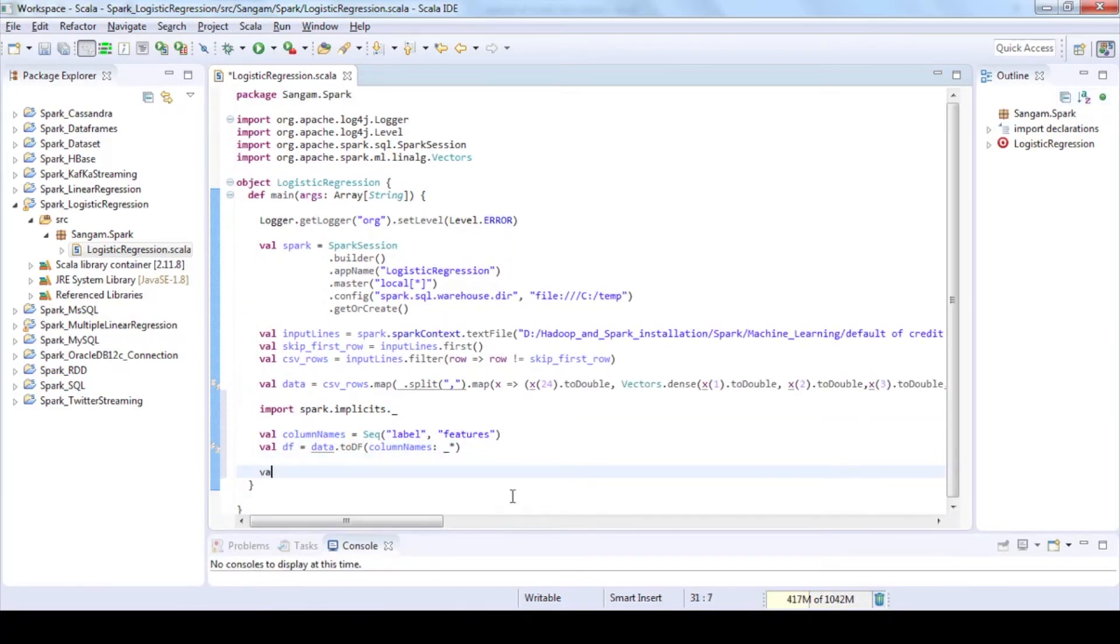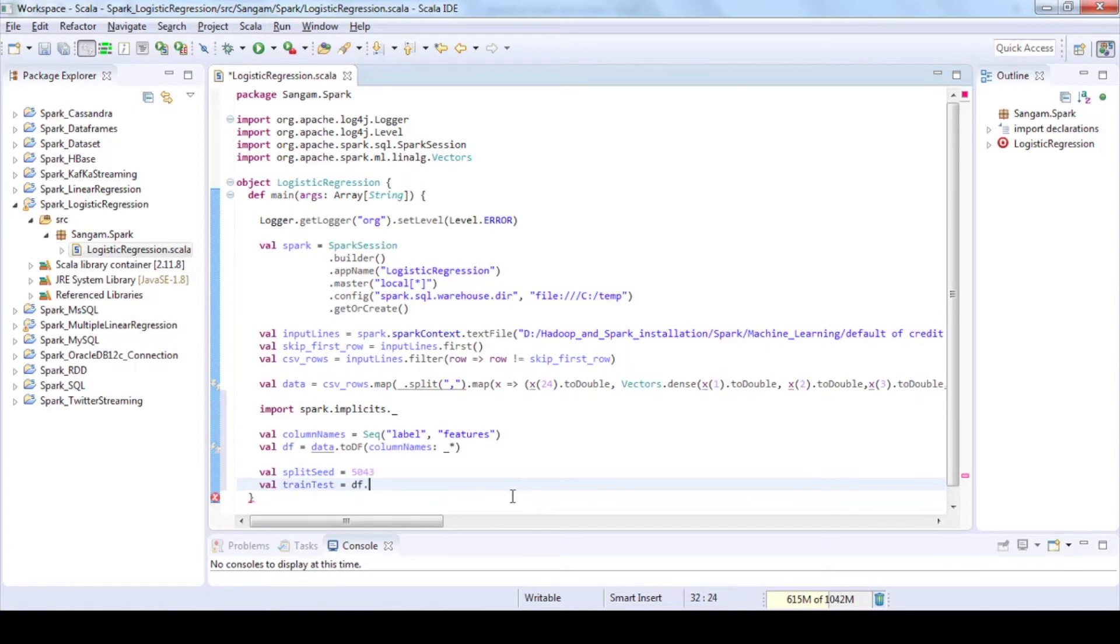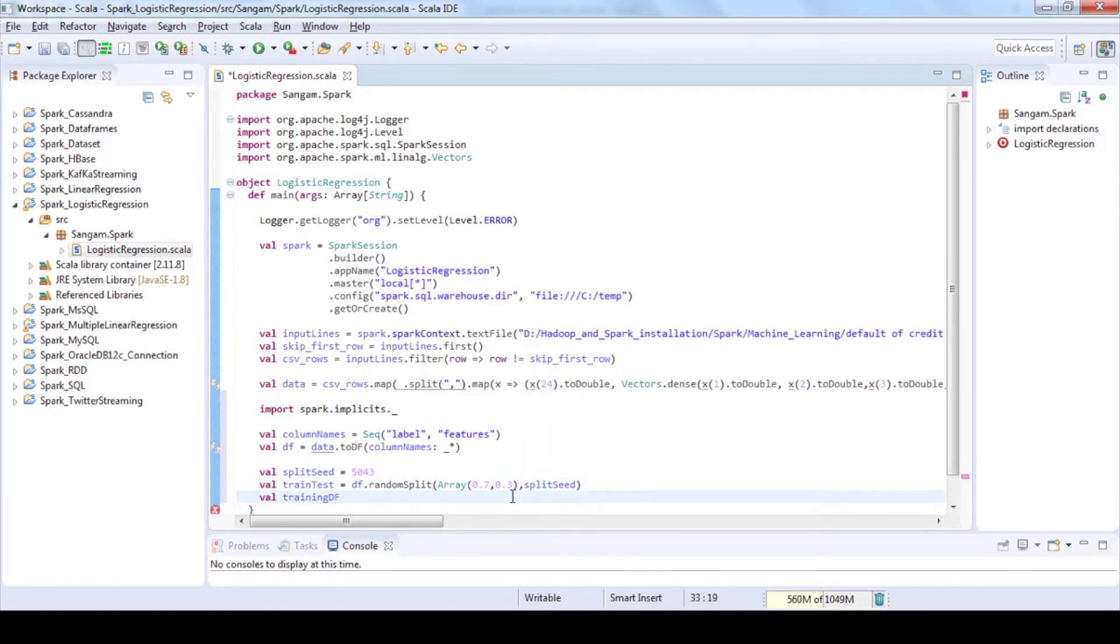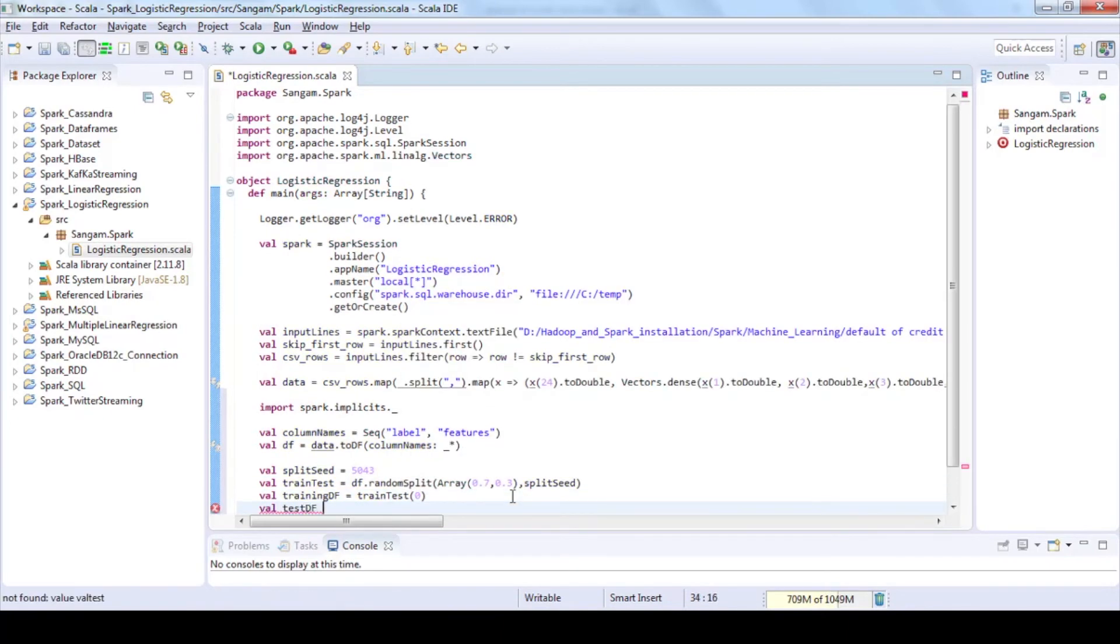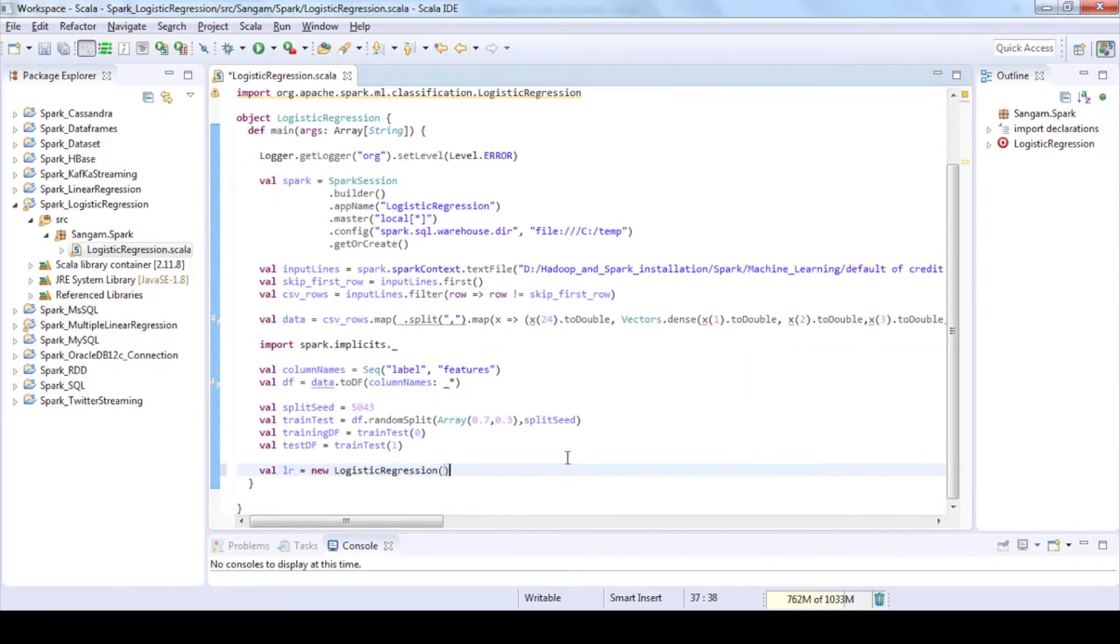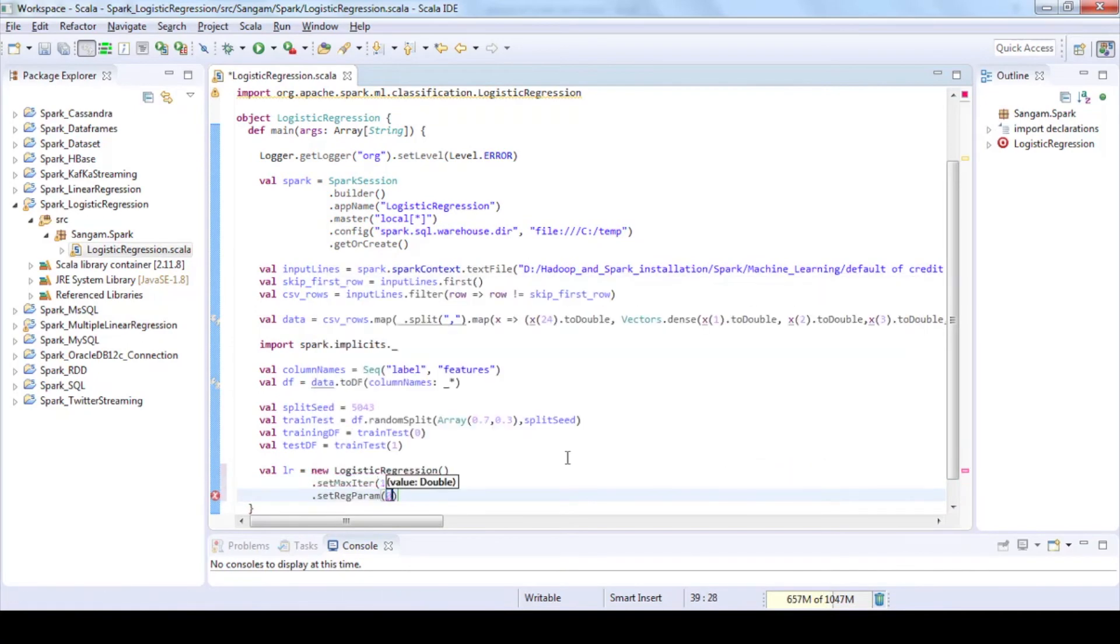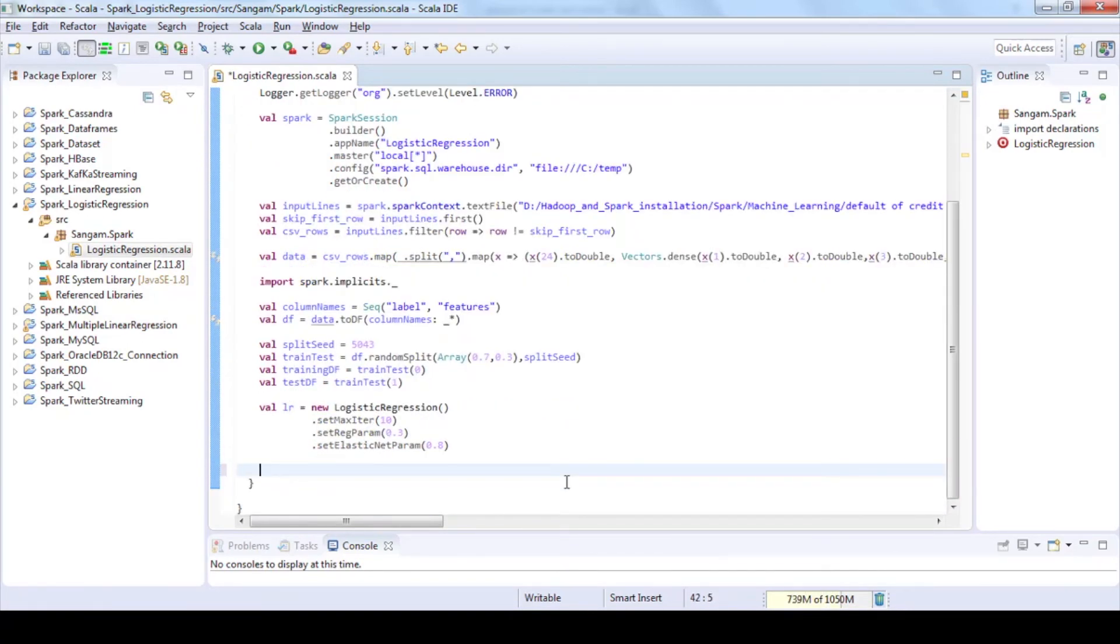Use setSeed for the random number generator. Use randomSplit to split your data into training data and testing data as 70 and 30 percentages. Now create a model using logistic regression and set parameters for training.